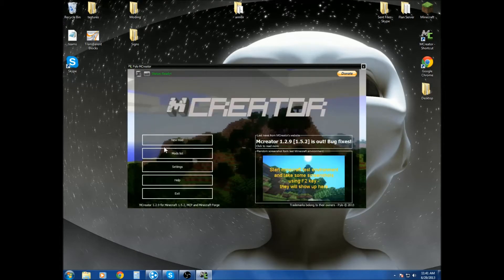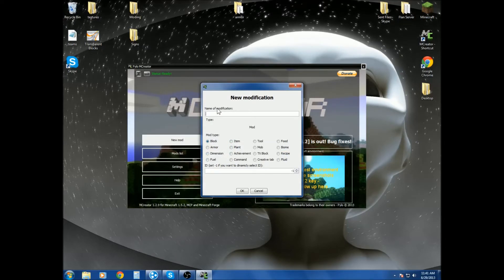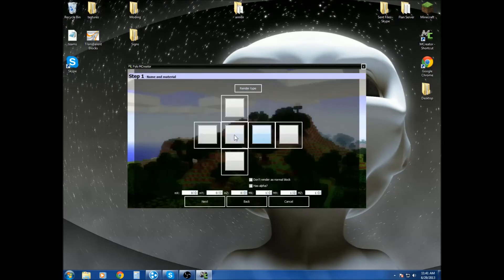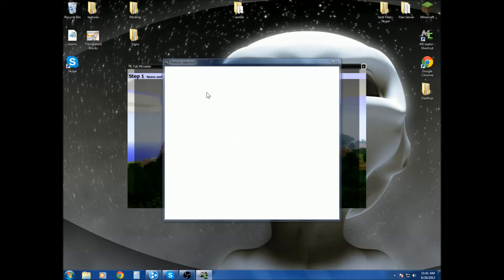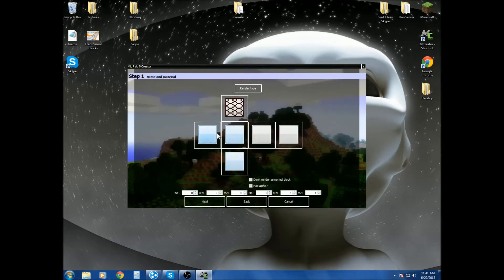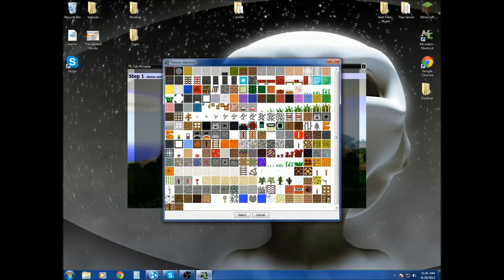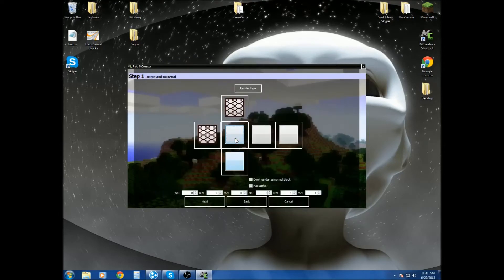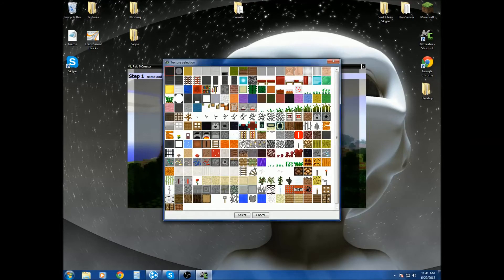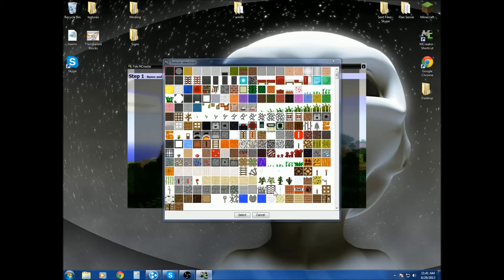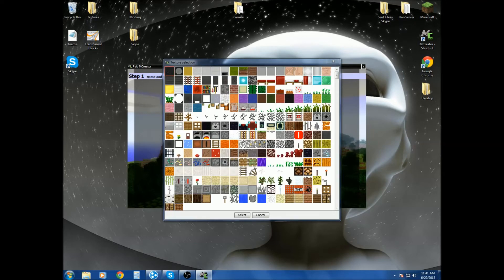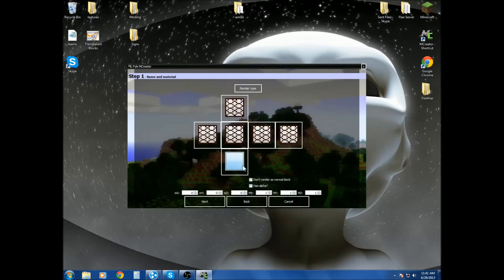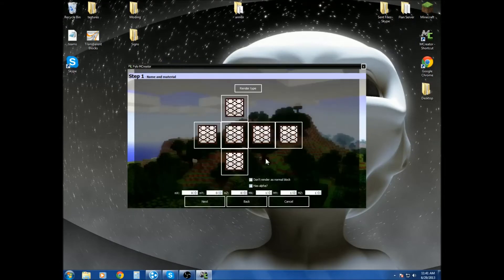So we're going to go to new mod block. And then we type in our mod name, so test glass. And we go here. We have the textures. So let's find it. Where is it? There it is. Alright, so after we did that, we hit next.